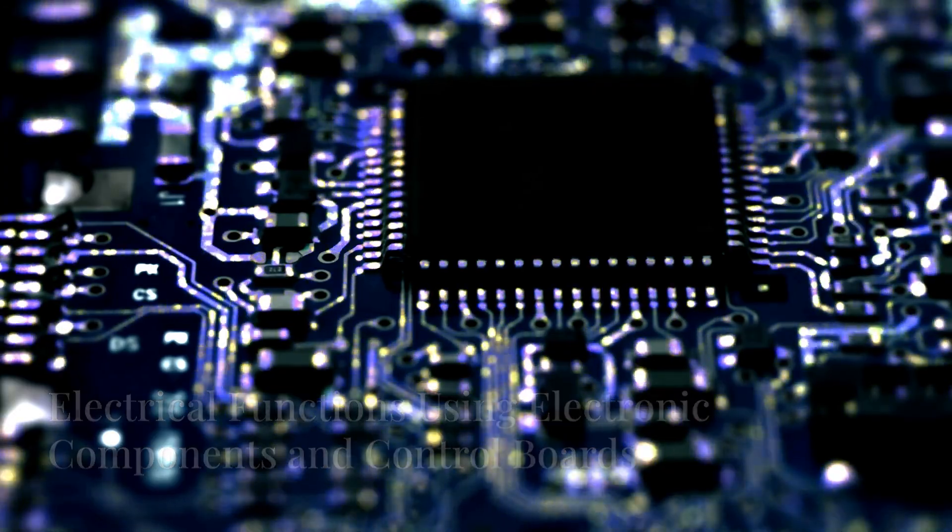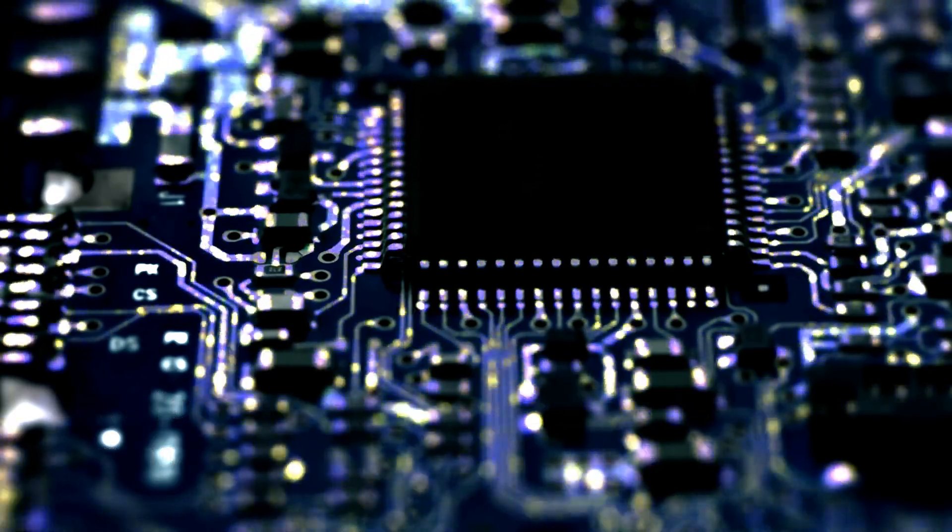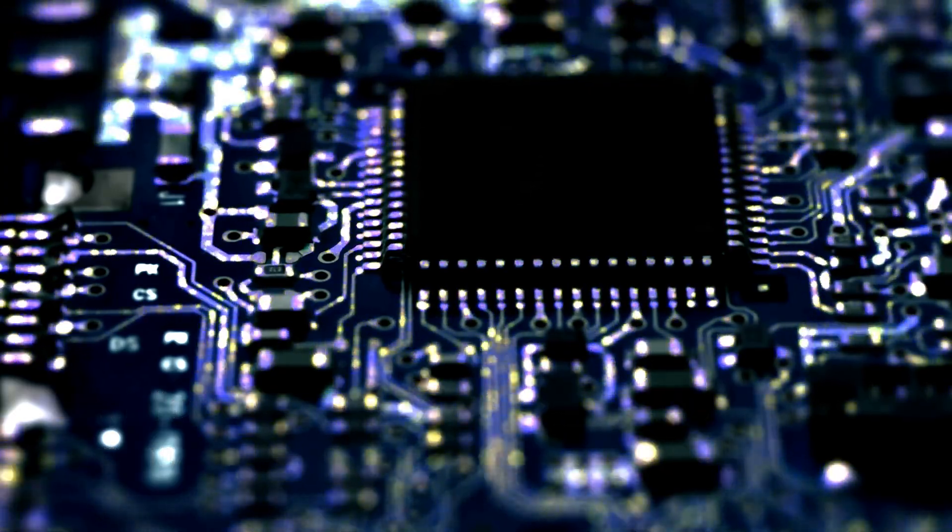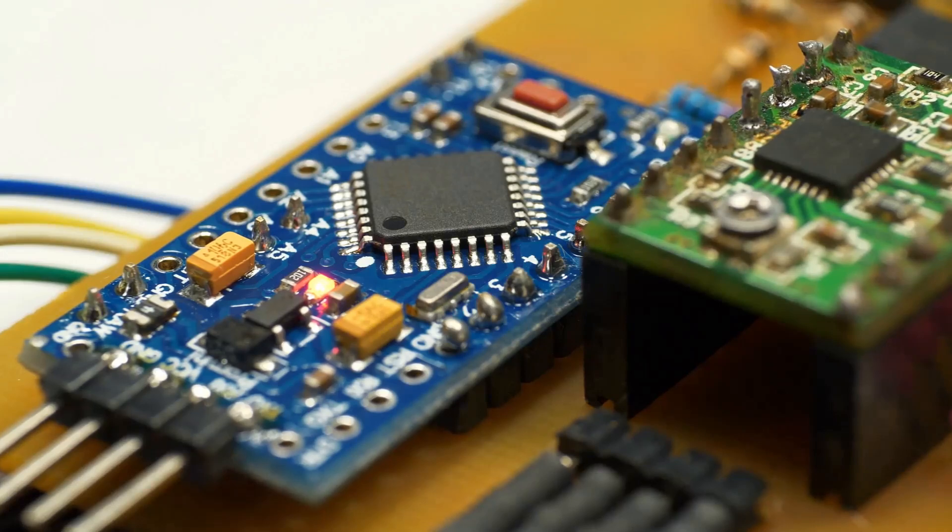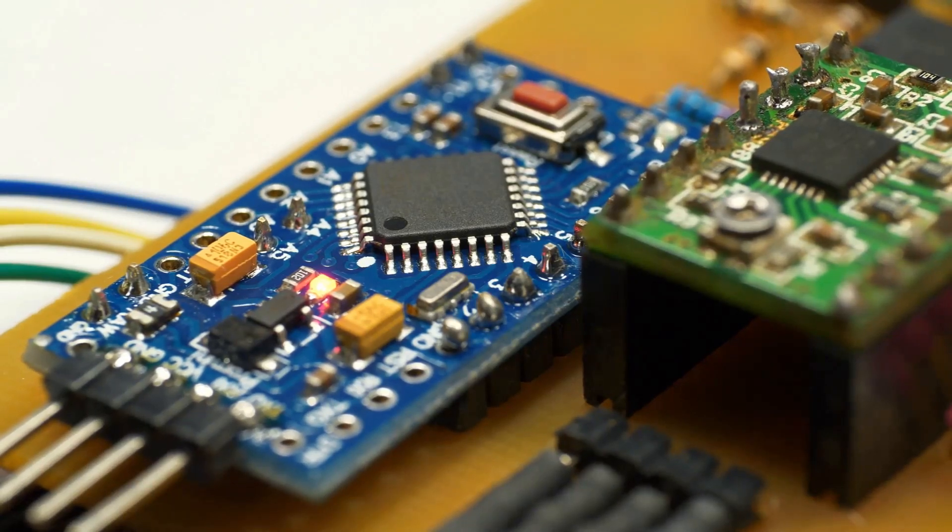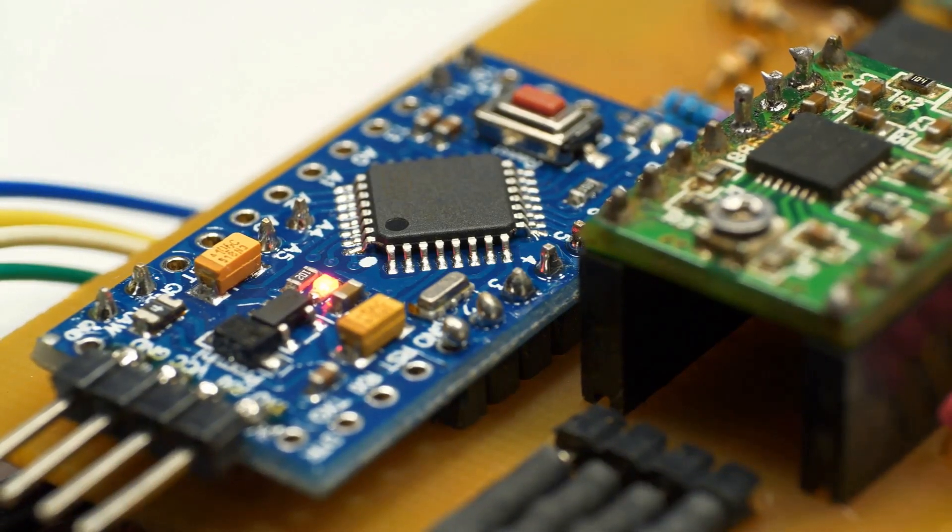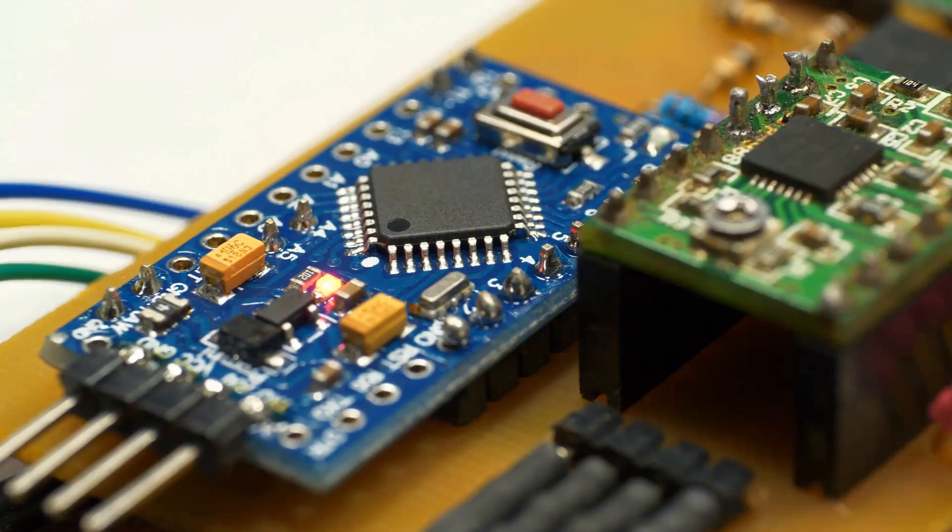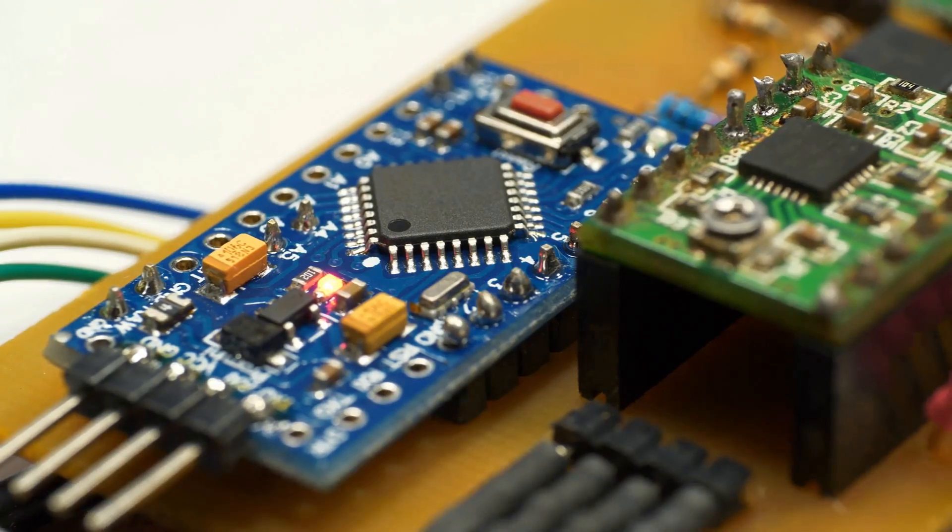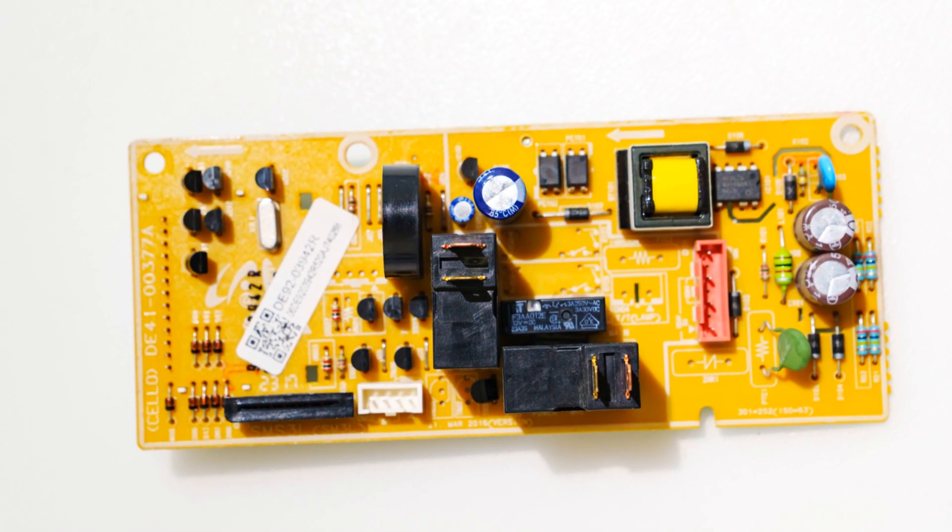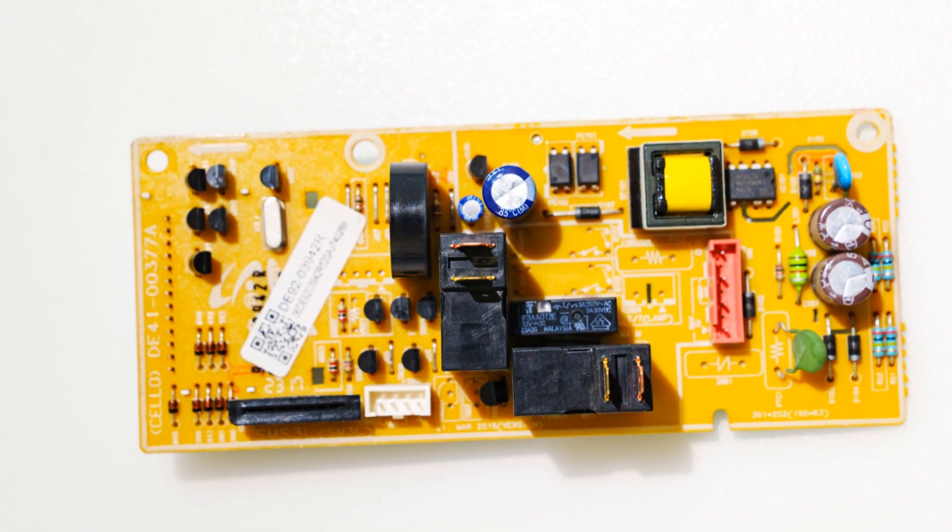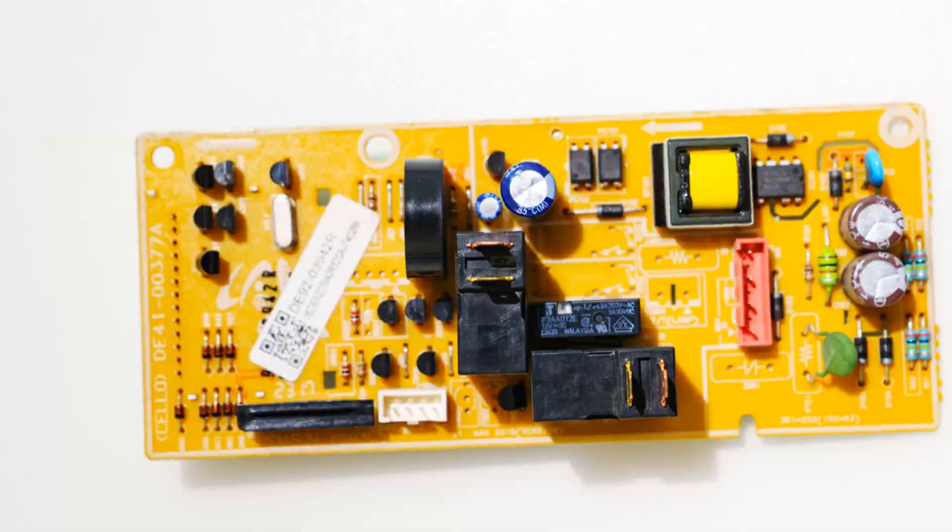Electrical functions using electronic components and control boards. These systems rely on electronic circuits, microcontrollers, or programmable control boards to manipulate and control electrical energy. These controllers are often 24 volts that is being provided by a 24-volt transformer.